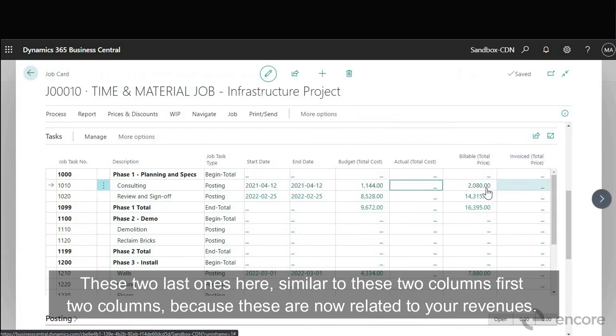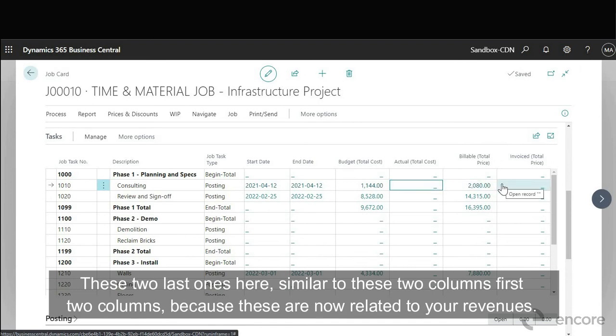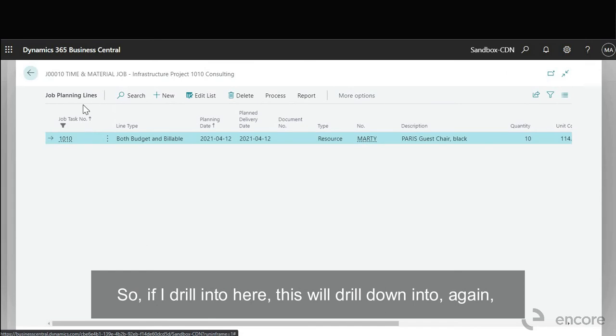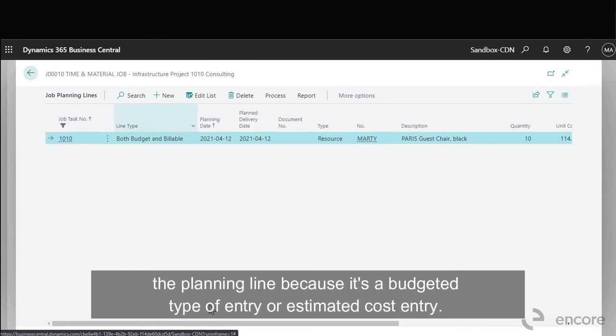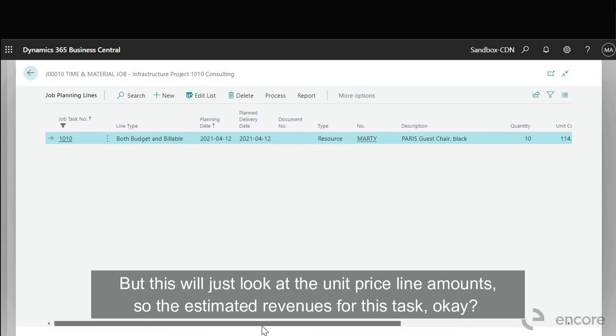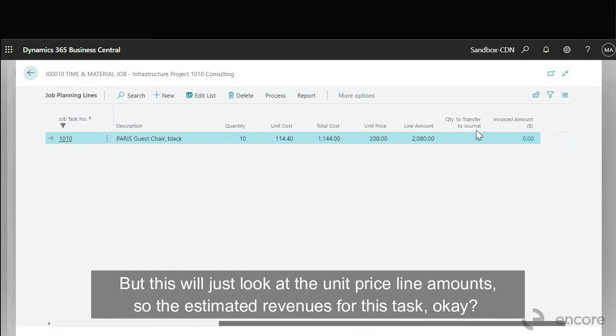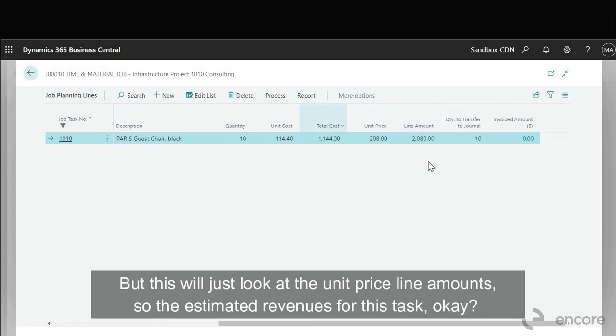These two last ones here, similar to these two columns, first two columns, except these are now related to your revenues. So if I drill into here, this will drill down into again the planning line because it's a budgeted type of entry or estimated cost entry. But this will just look at the unit price line amount. So the estimated revenues for this task.